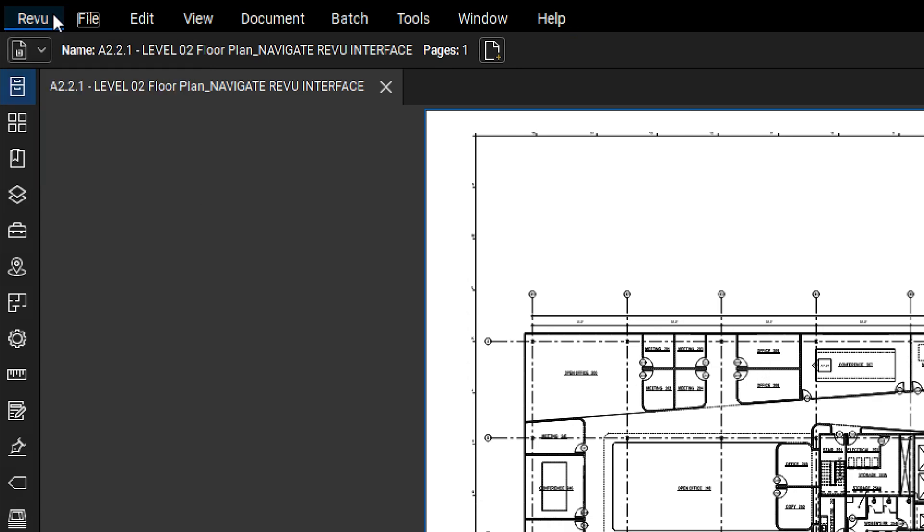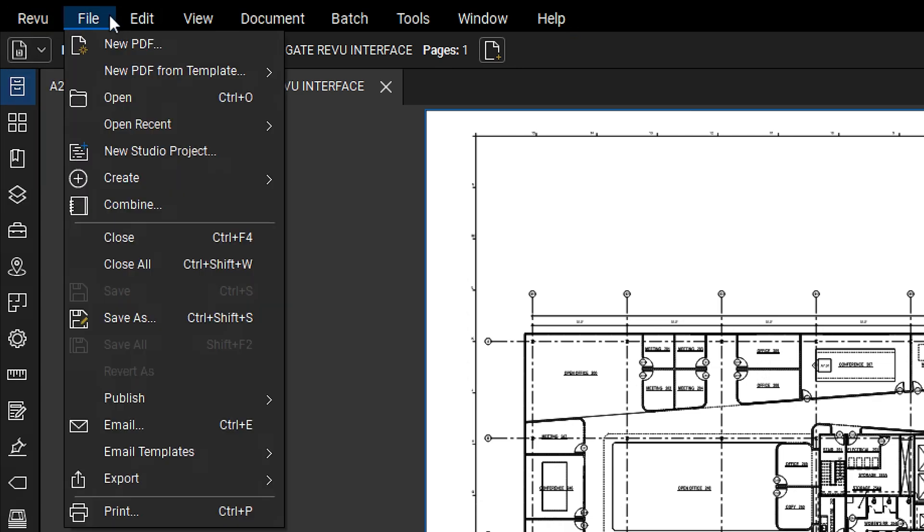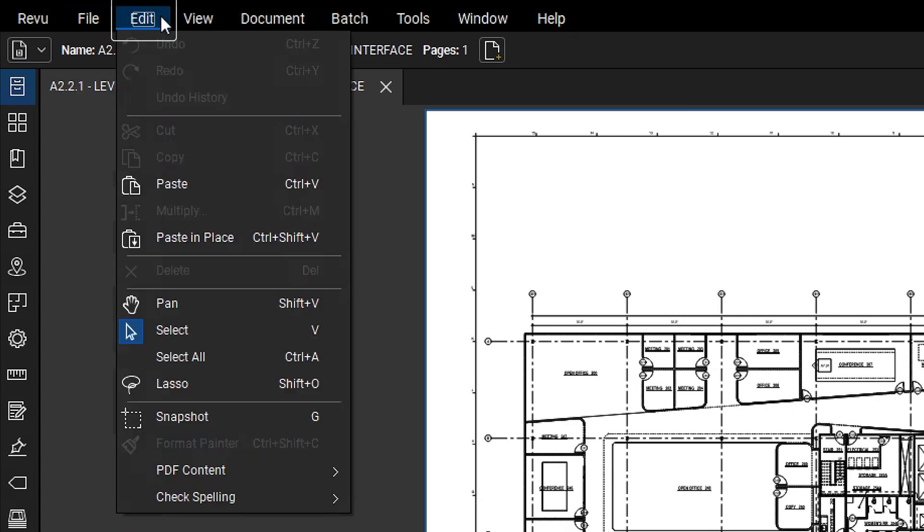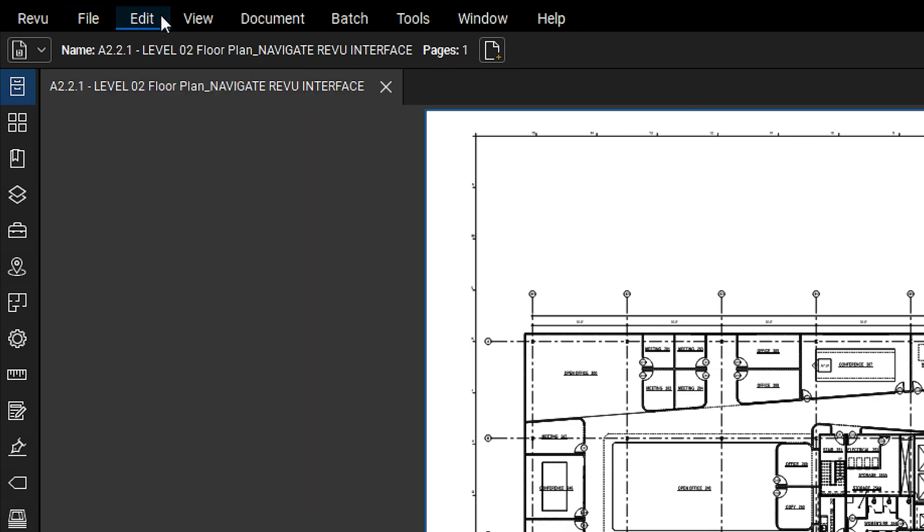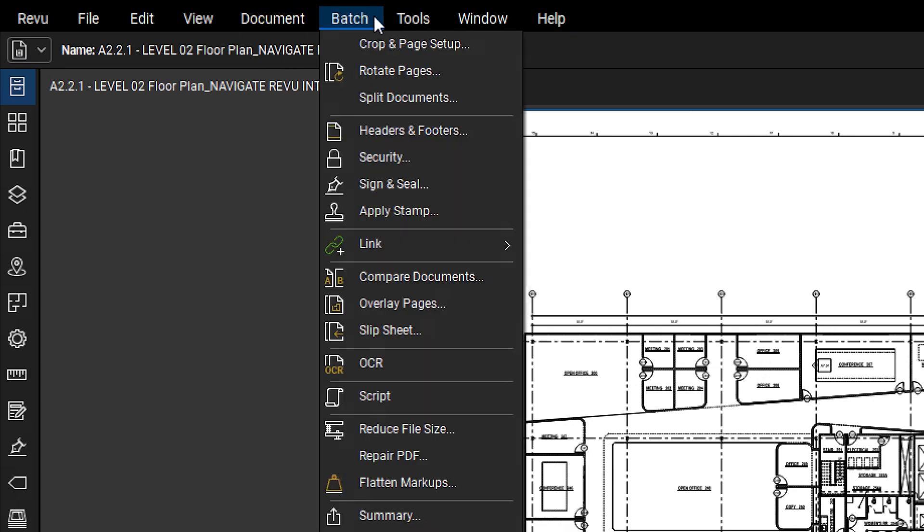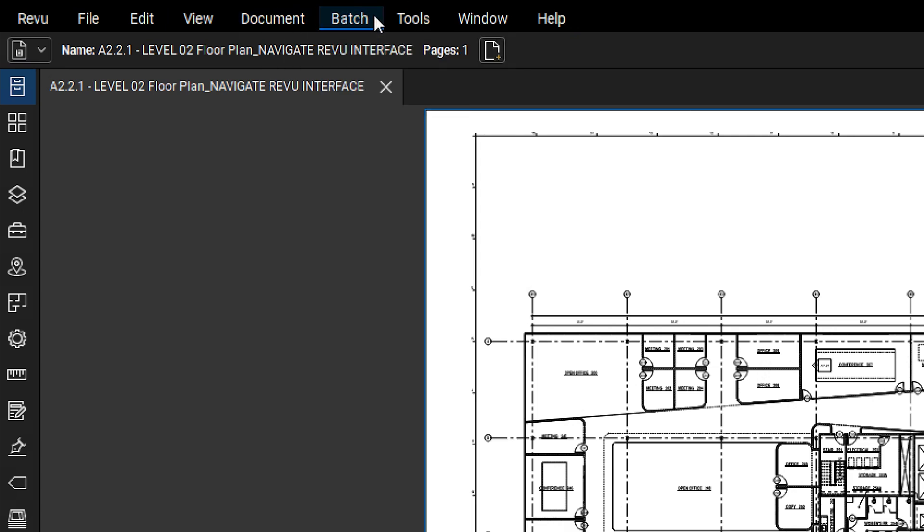The File menu lets you open, save, and create PDFs. Edit contains tools for manipulating document content. Batch can control and edit multiple PDFs at once, which is helpful when working with multiple large documents.